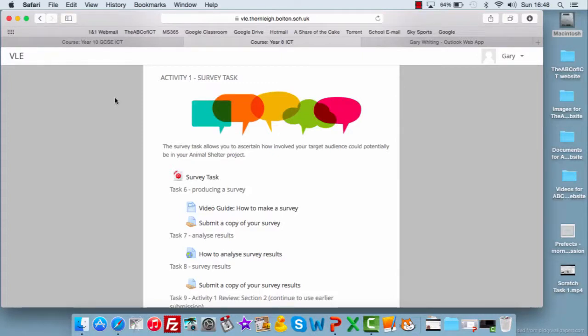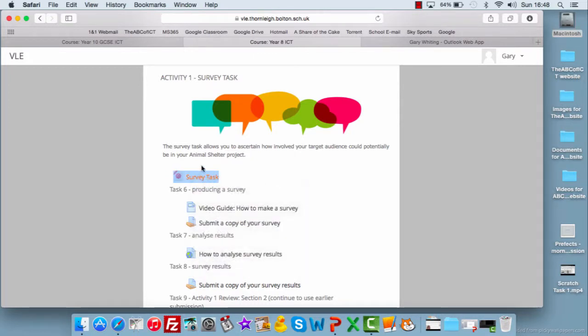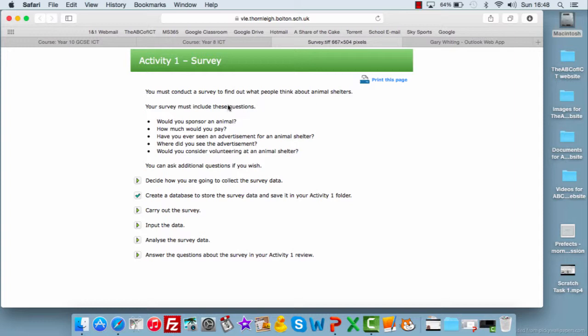Okay, so this next task is about making a survey to see what people's thoughts are around your animal shelter project. So the task is here, survey task, you can open that. It shows you it's this first section. You've got to conduct a survey to find out what people think about animal shelters and it must include these questions.